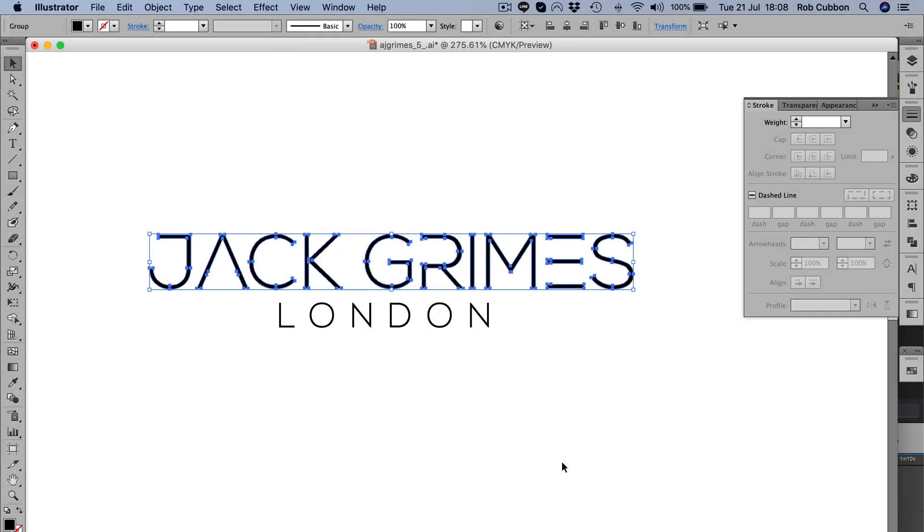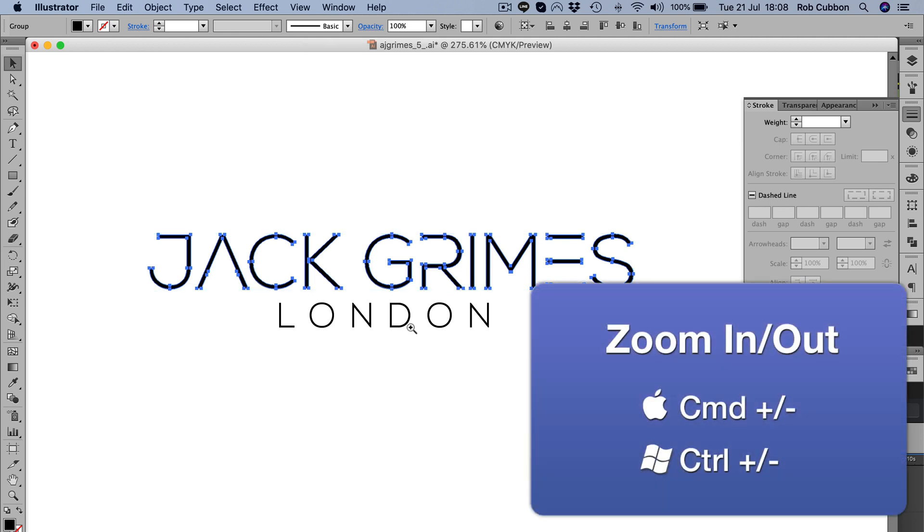By the way, if you don't know what a stroke is, the stroke is the edge of the Illustrator element. Actually it's probably better if I just show you.